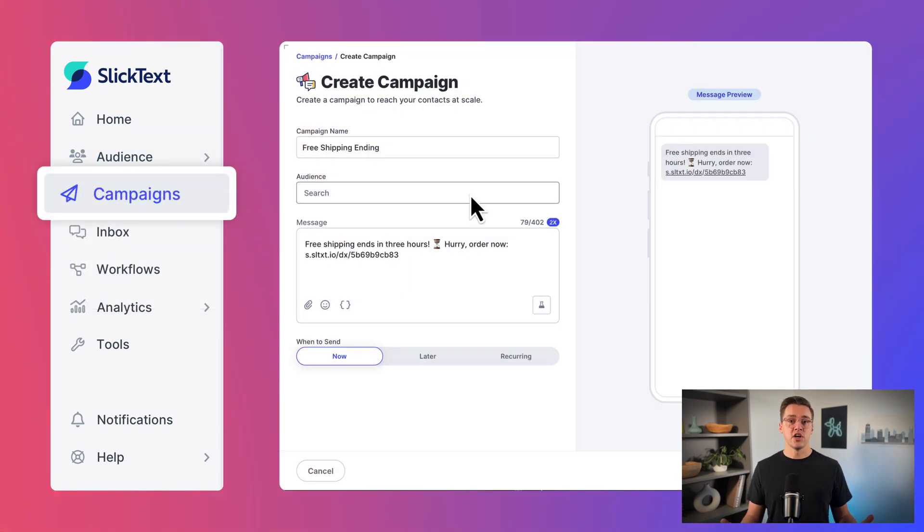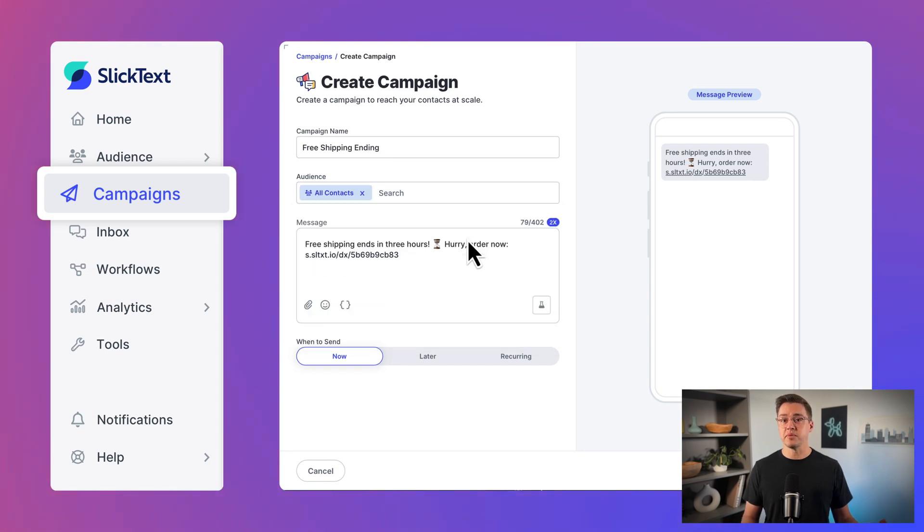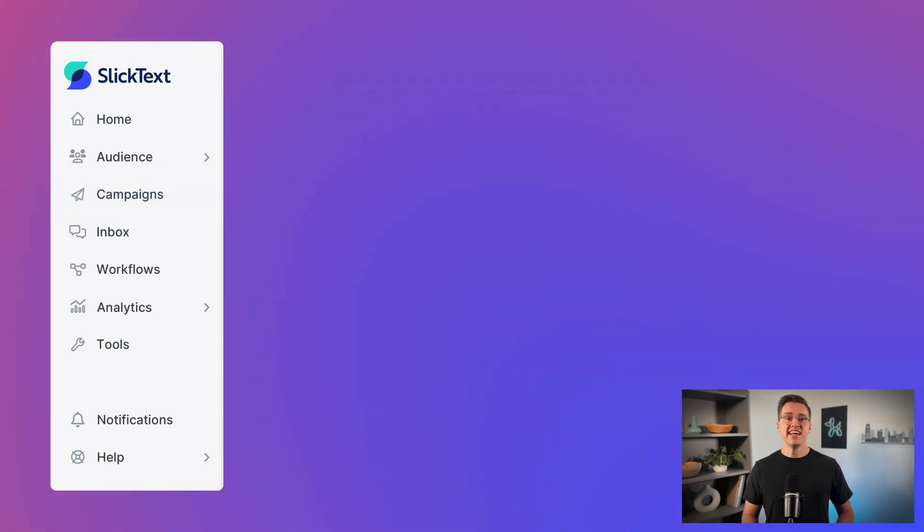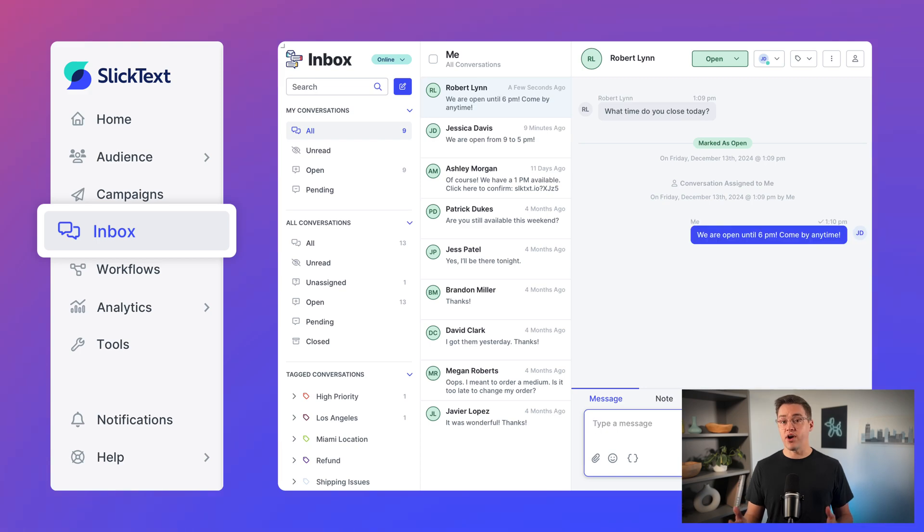Campaigns are what you'll use to send and schedule mass texts to your contact lists and segments. The inbox is where you and your team can engage contacts in private one-on-one conversations.